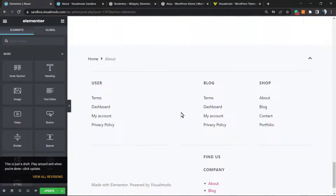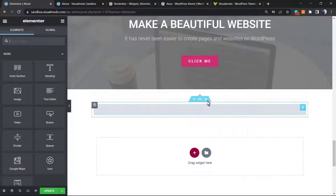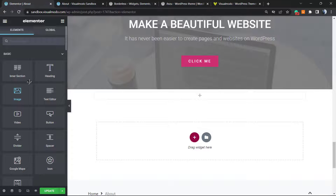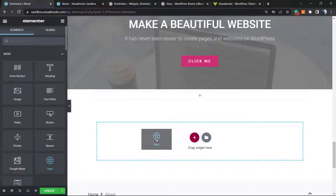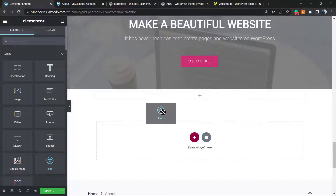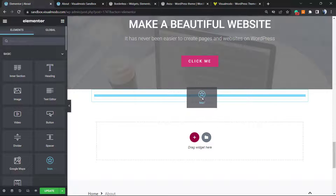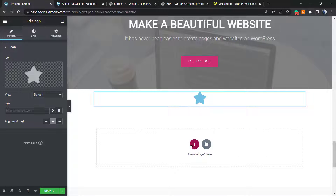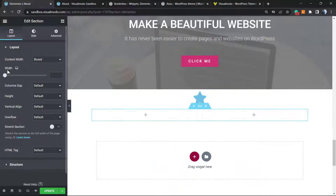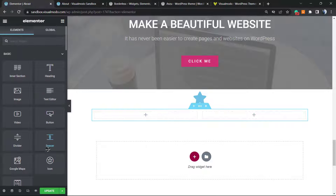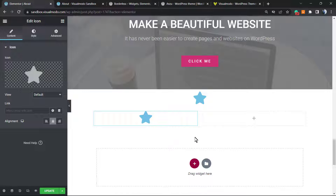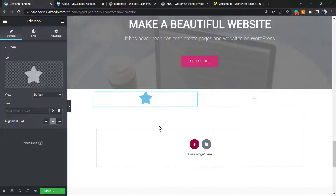Right here we can see where we want to apply our element. Have a look at the left sidebar of widgets — in the free version of Elementor you can see the Icon widget. This is what we're looking for. Drag the element and drop it wherever you want. For example, you can create a layout with columns and drop the icon into the first column.